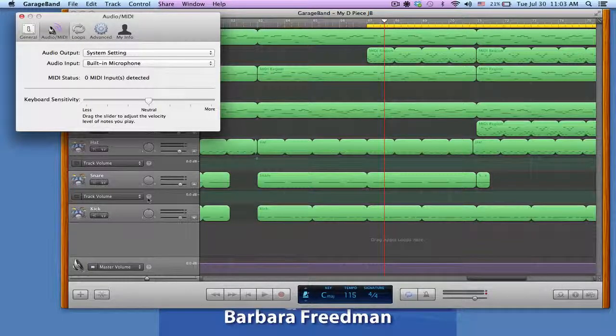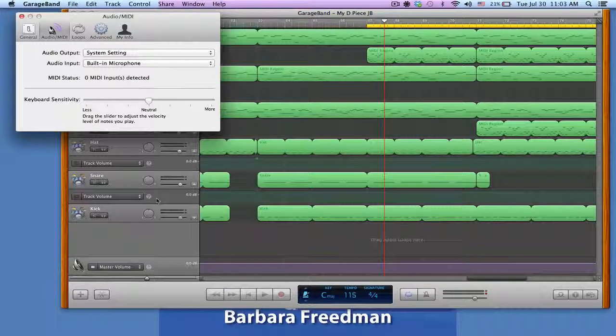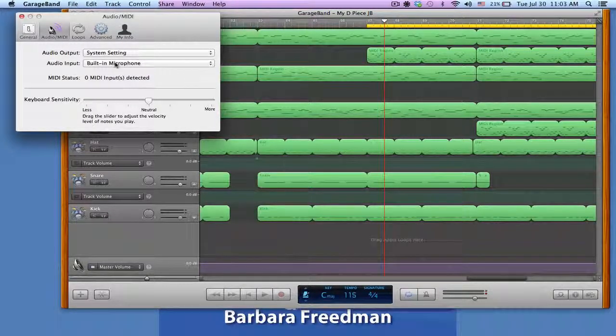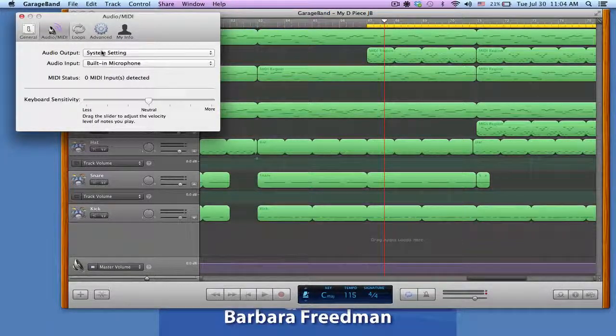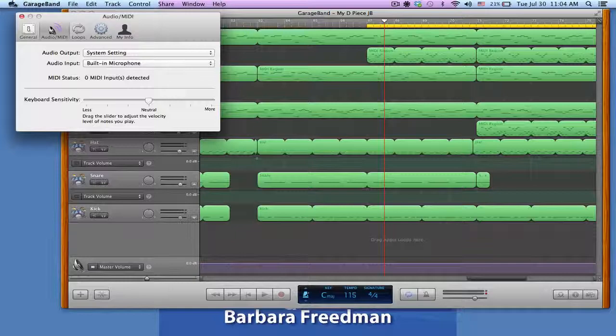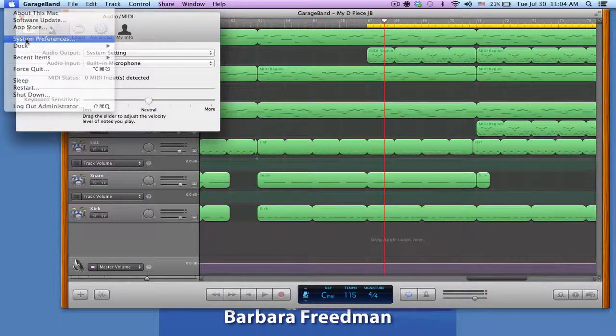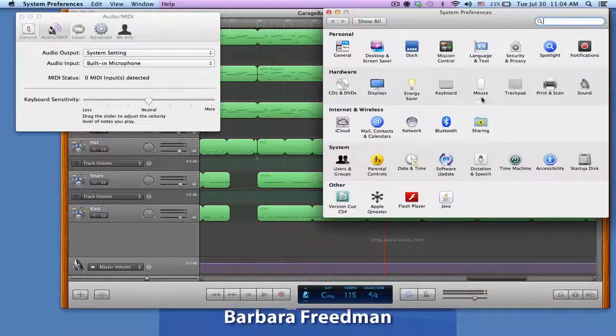And then if I wanted to record in GarageBand using the built-in microphone on my computer, I could do that and I'll check the system preferences here.